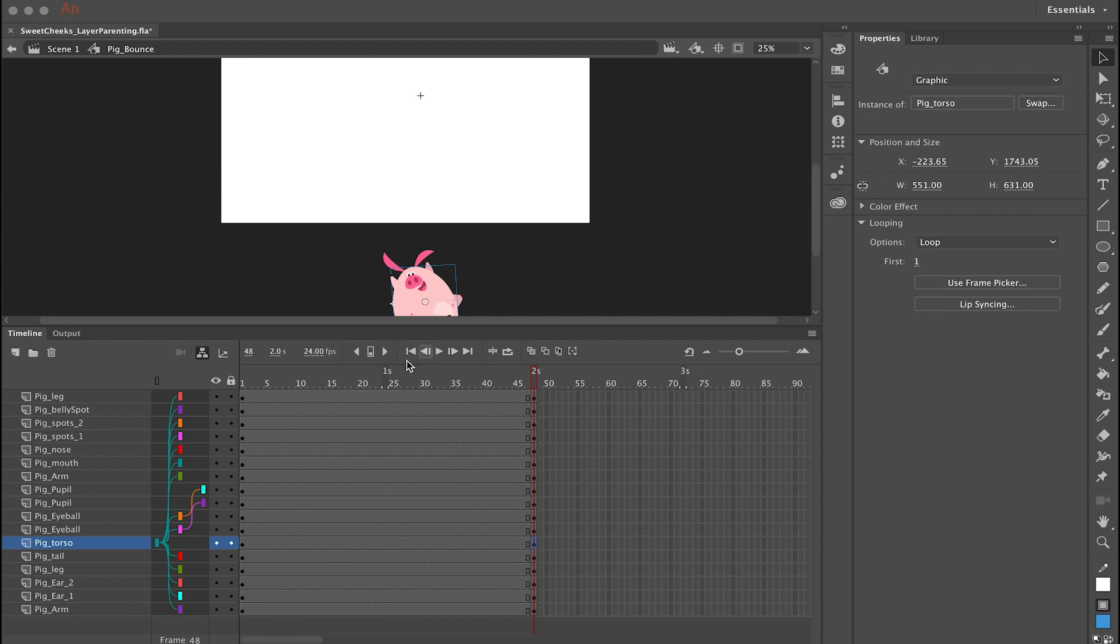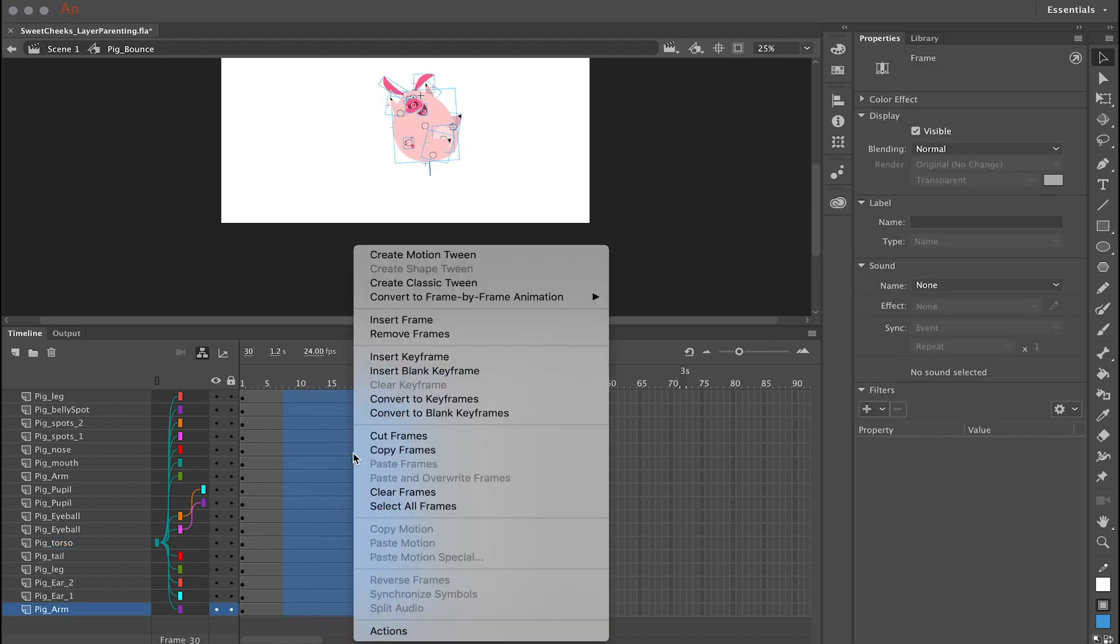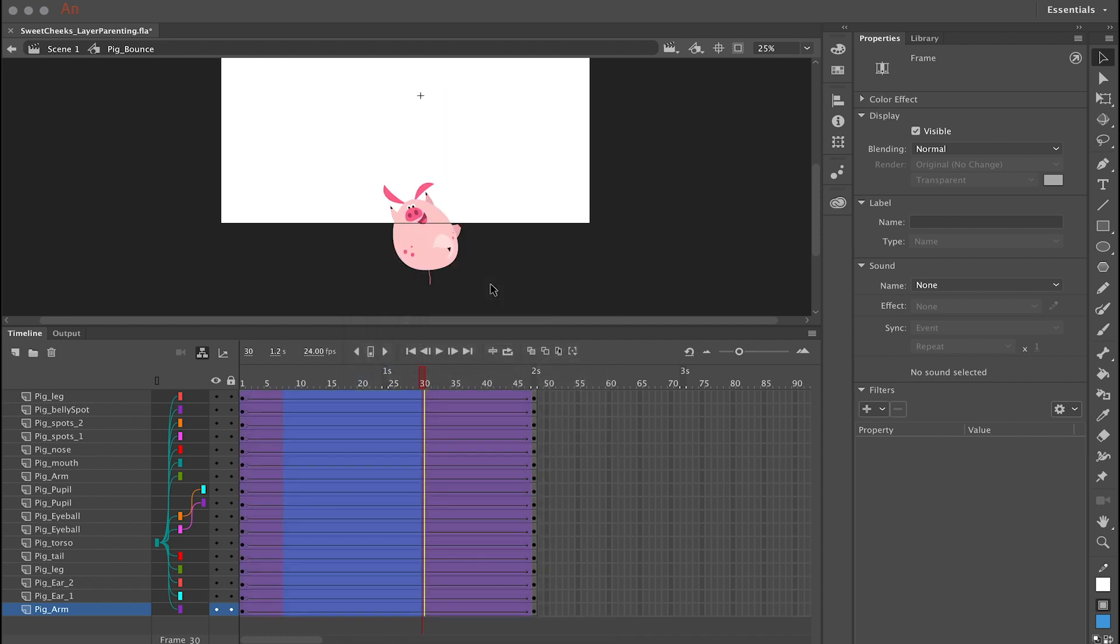And the easiest way to do that is I like to click and drag diagonally from the top layer to the bottom layer. And this creates a big highlighted region. And if I right-click anywhere over this highlighted region, I can then select create classic tween from the context menu.